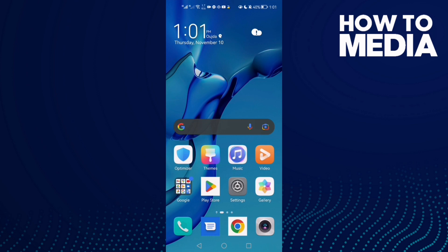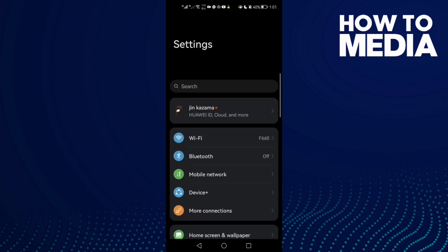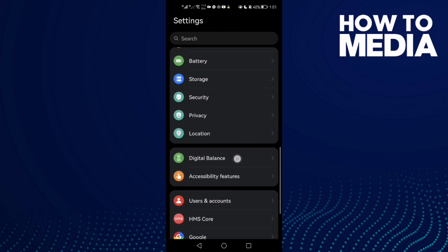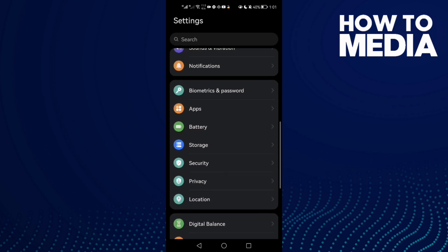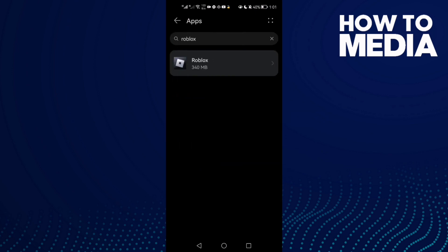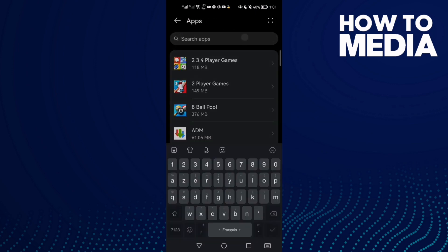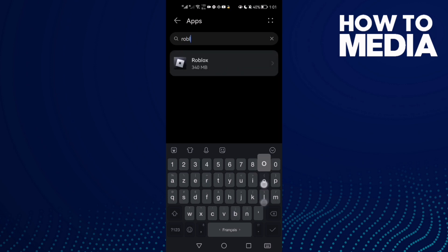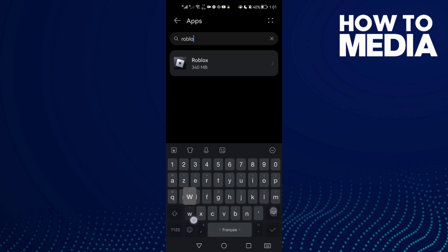First, open Settings and then scroll down until you find Apps. Click Apps again and here just type Roblox.